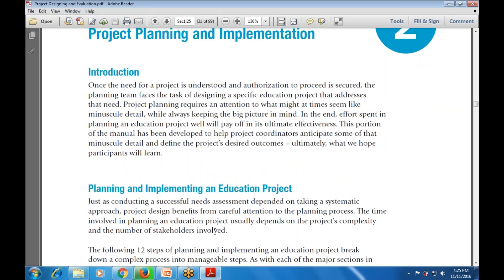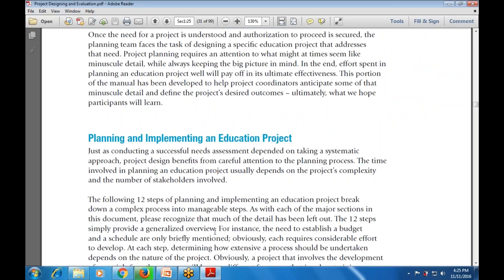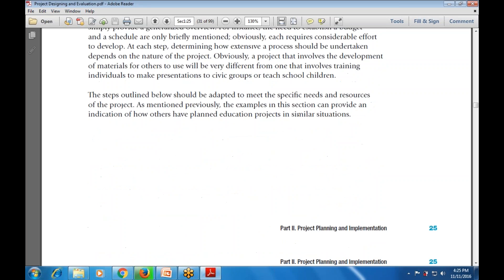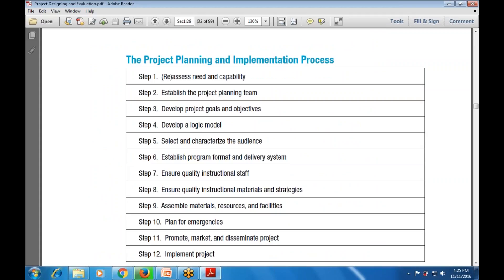Planning and implementing an education project follows a systematic approach. Just as with any conceptual project, the design benefits from a systematic planning and design process. There are multiple stages and steps used in the project planning and implementation phase.